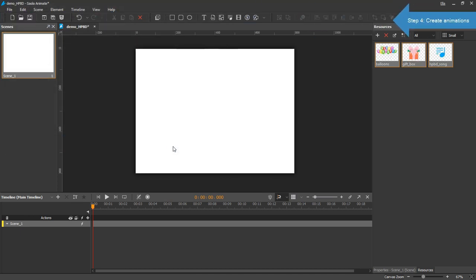Now I create animations for each of the three resources. The gift box is the first. In the first two seconds, the gift box gradually appears on screen. Then it scales up a bit and quickly backs to its original size.